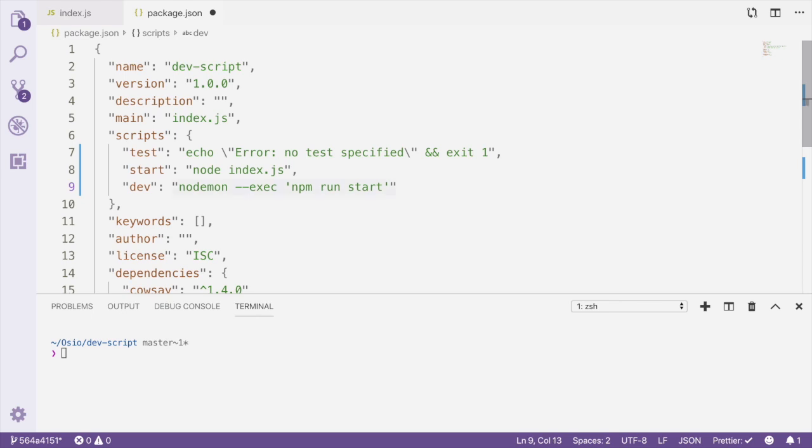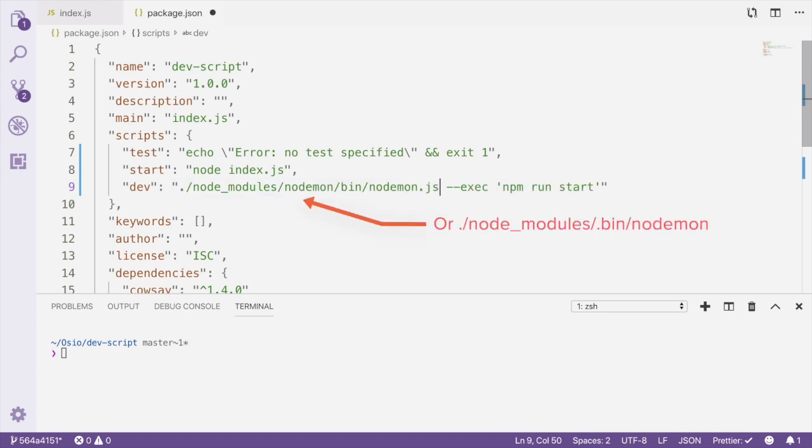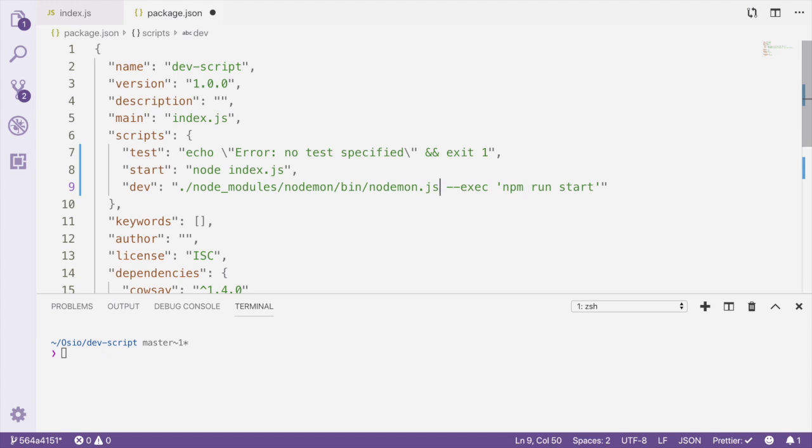Outside of an npm script, in order to run a dependency from the command line, we'd have to pass the full path to the executable in our node_modules folder. So for Nodemon, it would look something like this. But with npm scripts, you just need to use the name of the package, and npm will find the package executable in your node_modules folder for you.